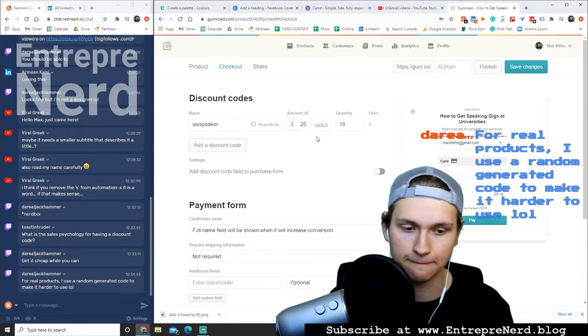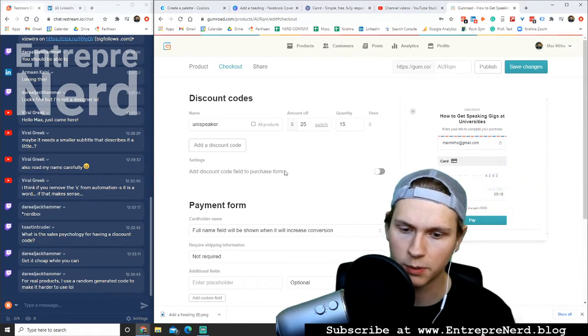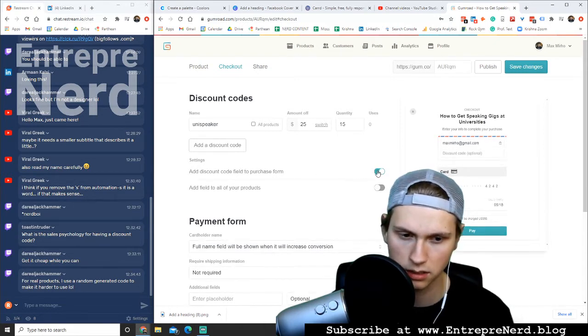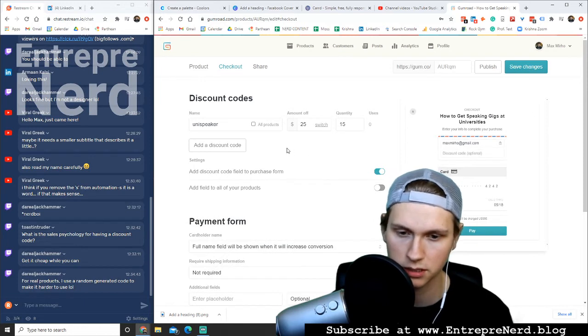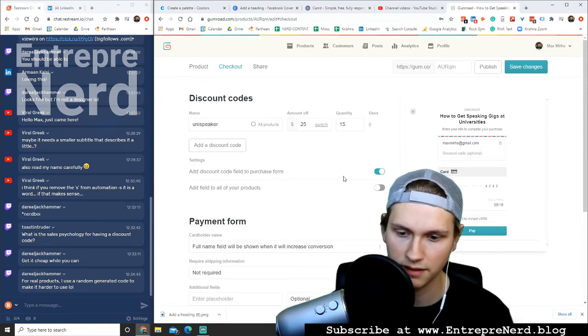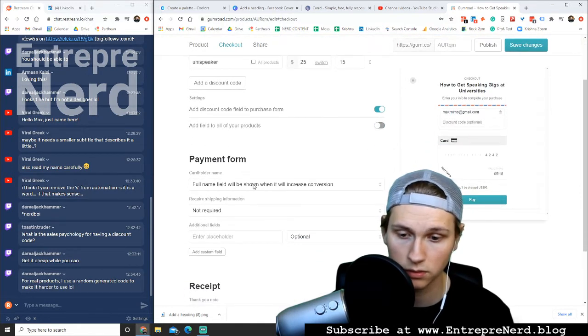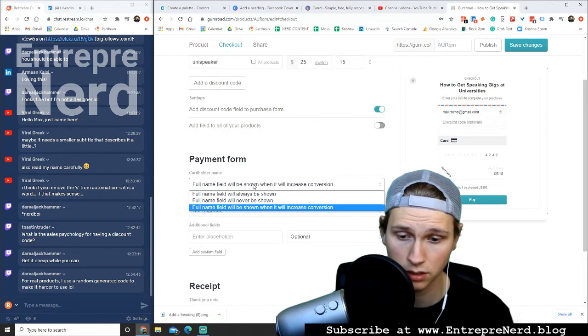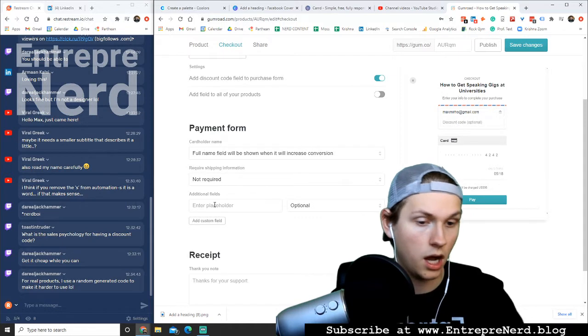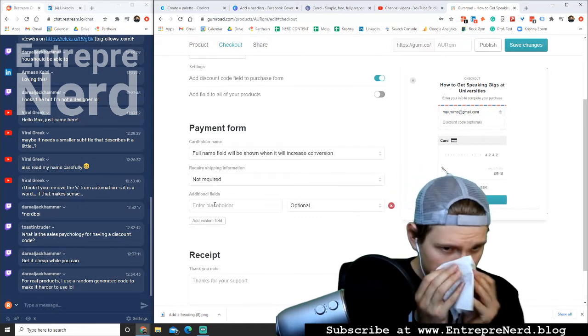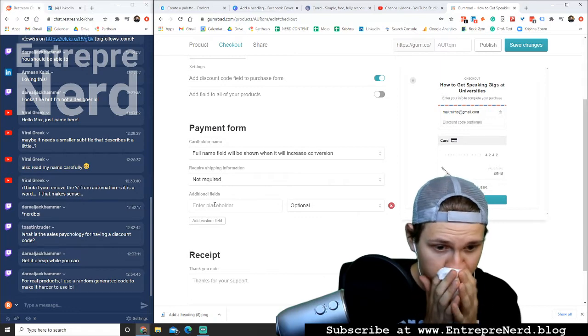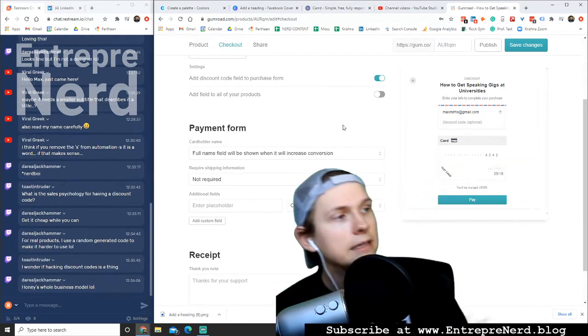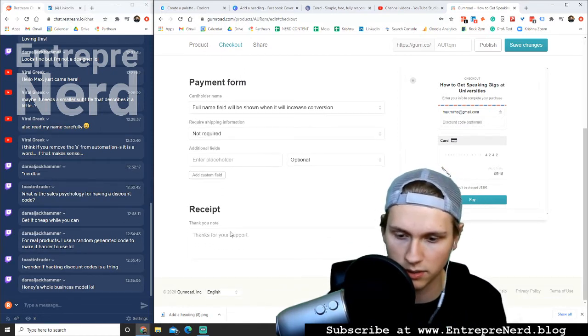Add a discount code to purchase form. Discount code optional, perfect. So now we have a discount code. Add field to all of your products? No. Full name will be shown, field will be shown when it increases conversion. Not required, no required shipping information. Additional fields. I need their email. They need the discount code. You'll be charged $50. Let's give this a heckin' shot. So what else do we need? Receipt.